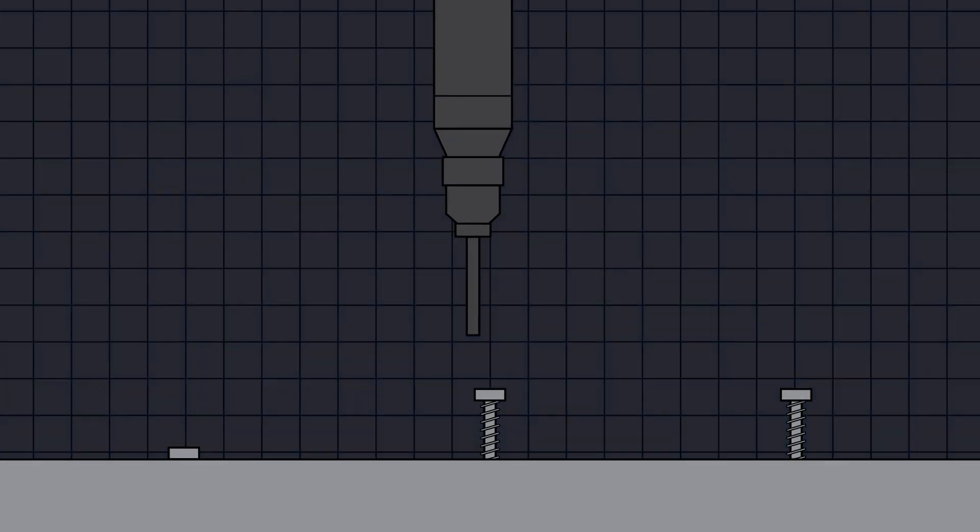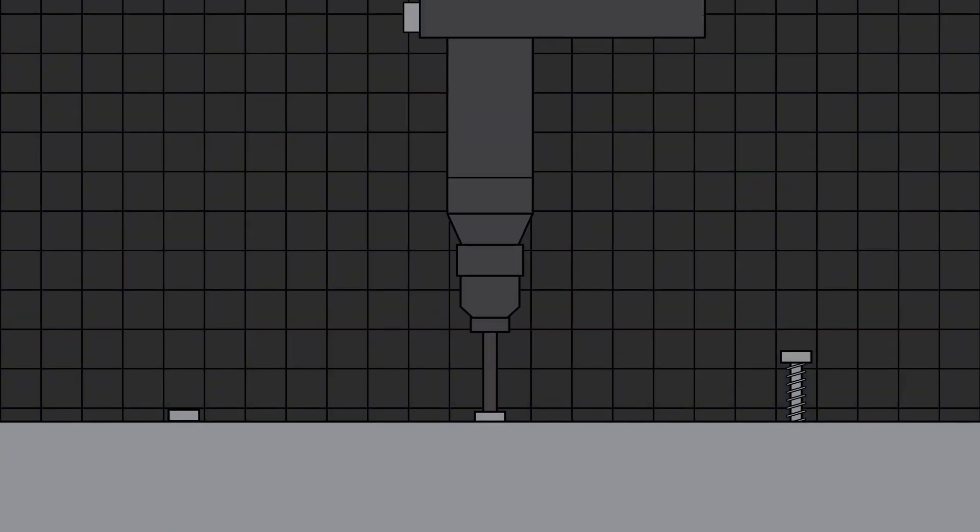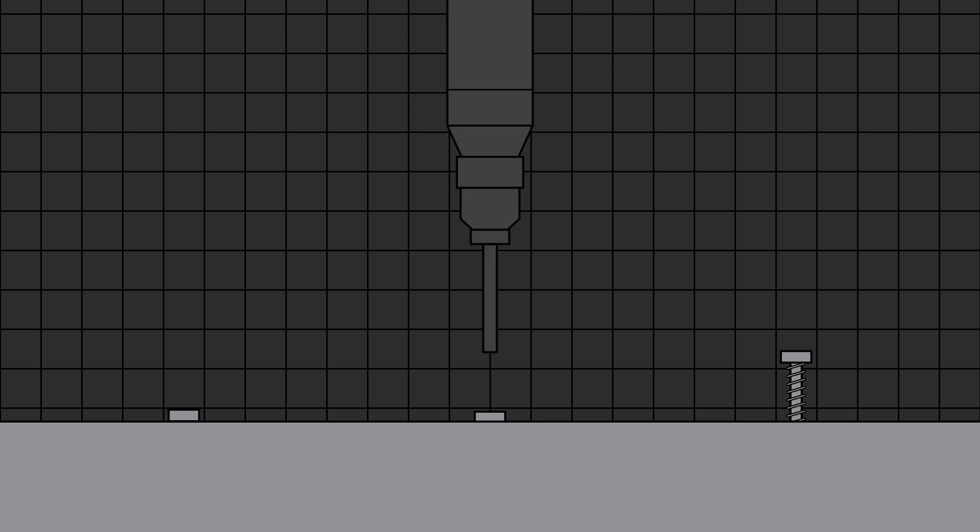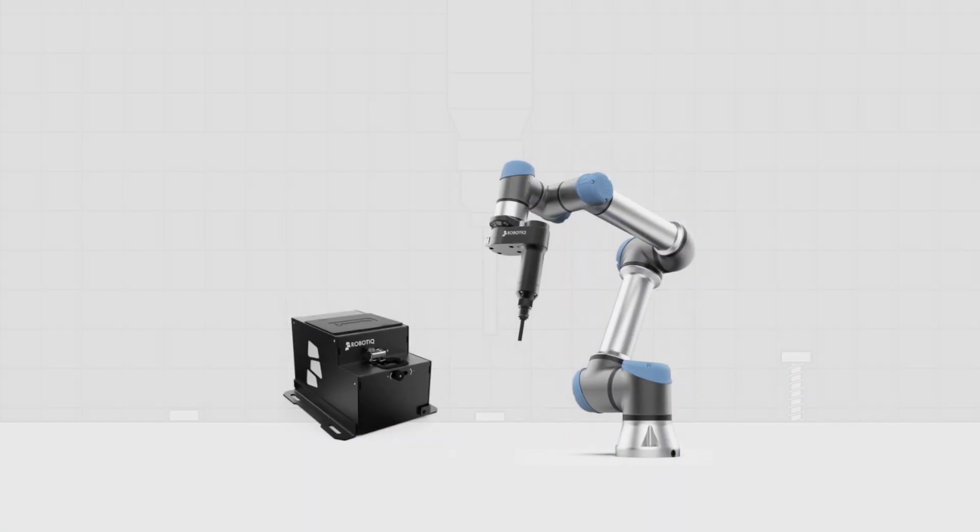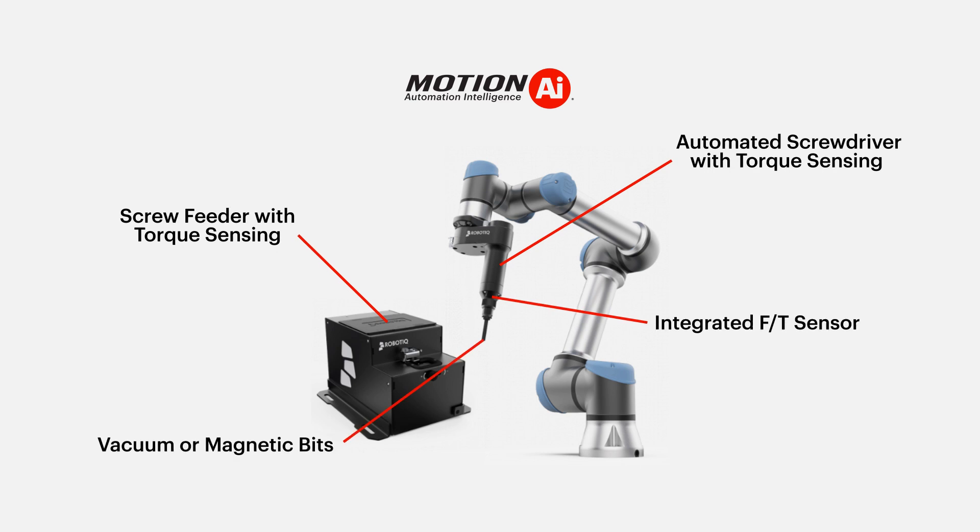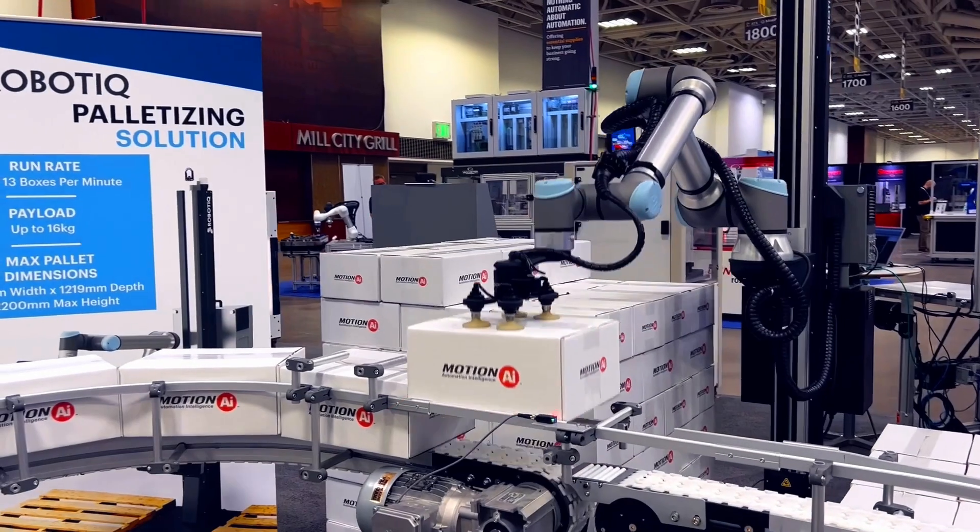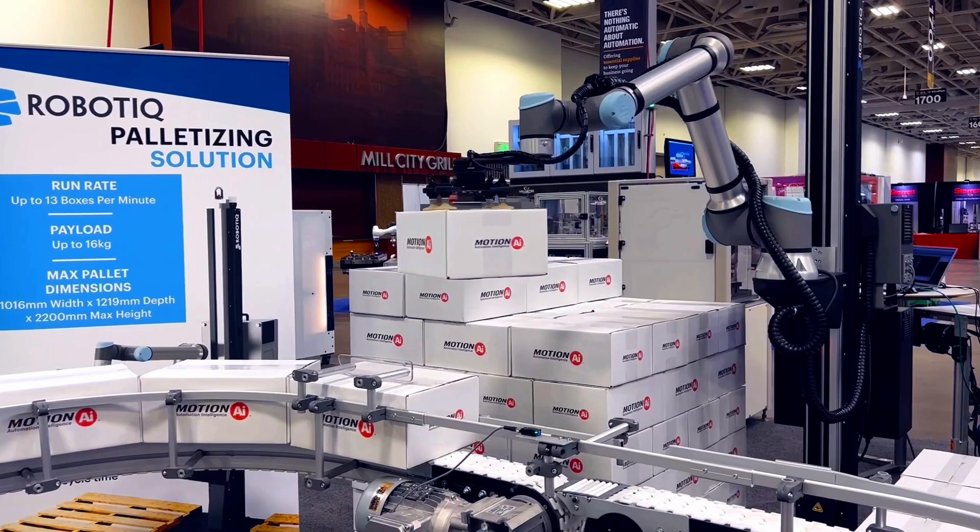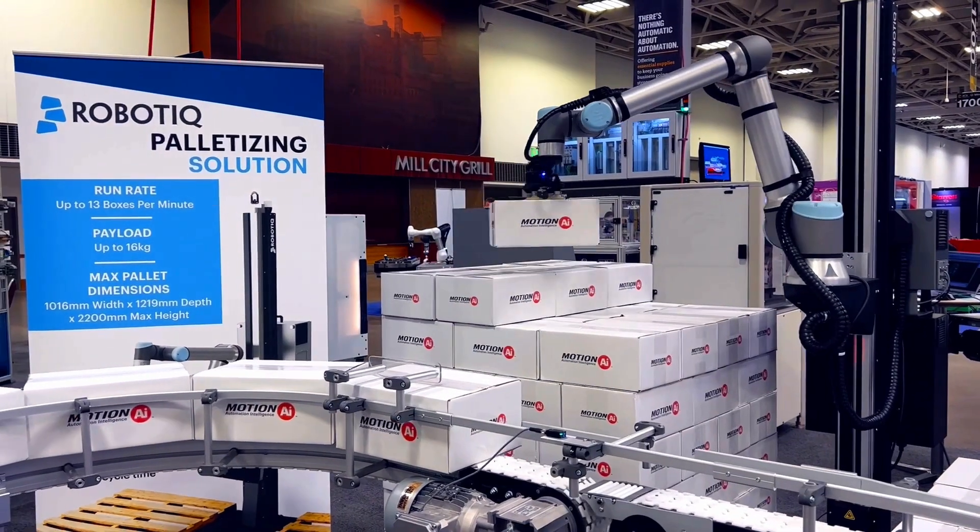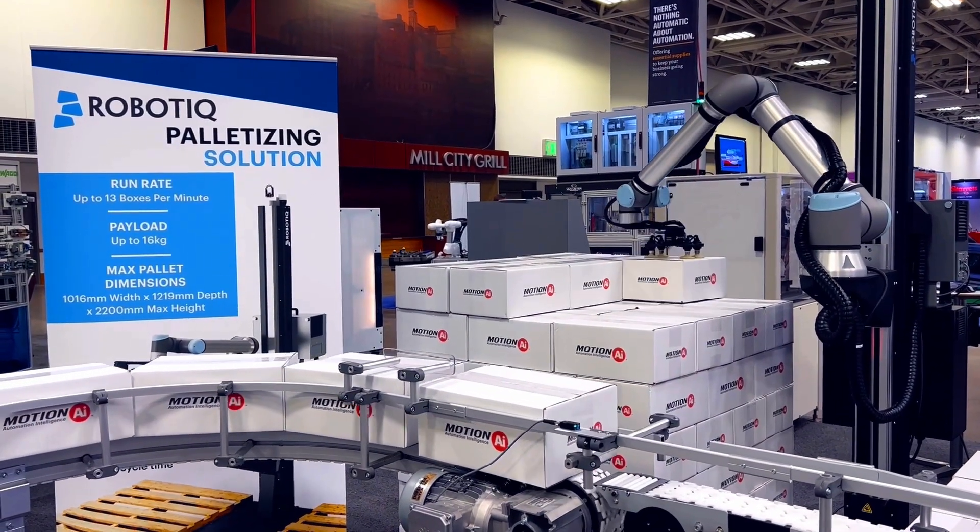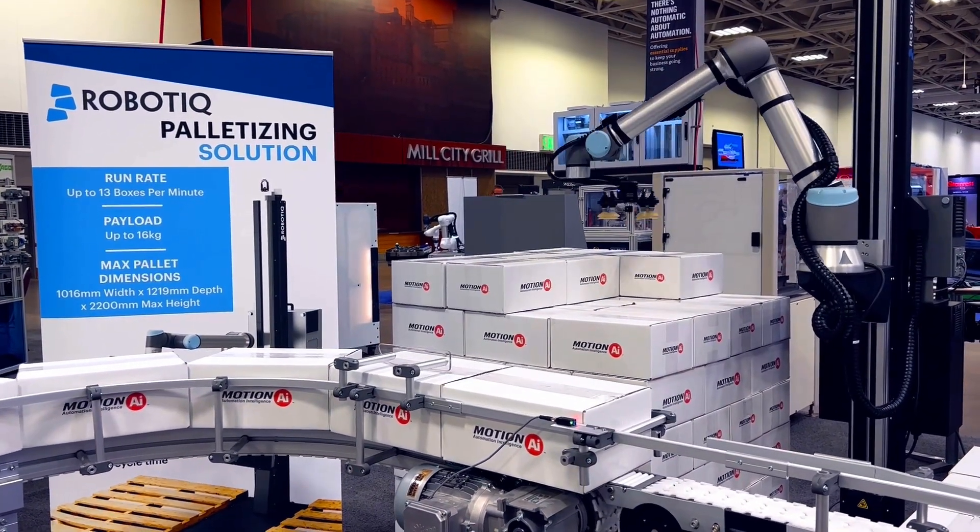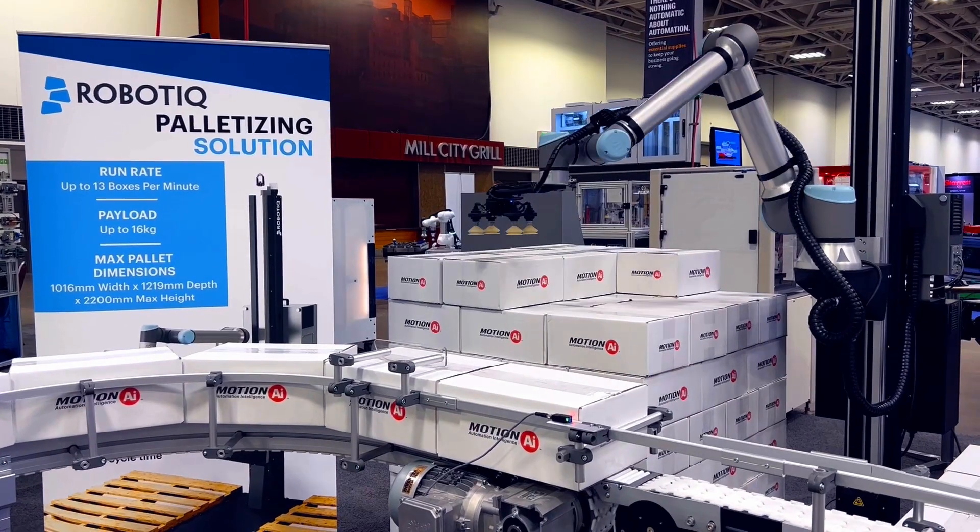Recently, our team at Motion AI has seen several applications that require a screw driving solution. Our Cobot automated screwdriver solution comes with all the software and hardware needed to automate this mundane task. We've also seen a number of projects that require a palletizing solution. At Motion AI, we offer turnkey solutions for all your palletizing needs.